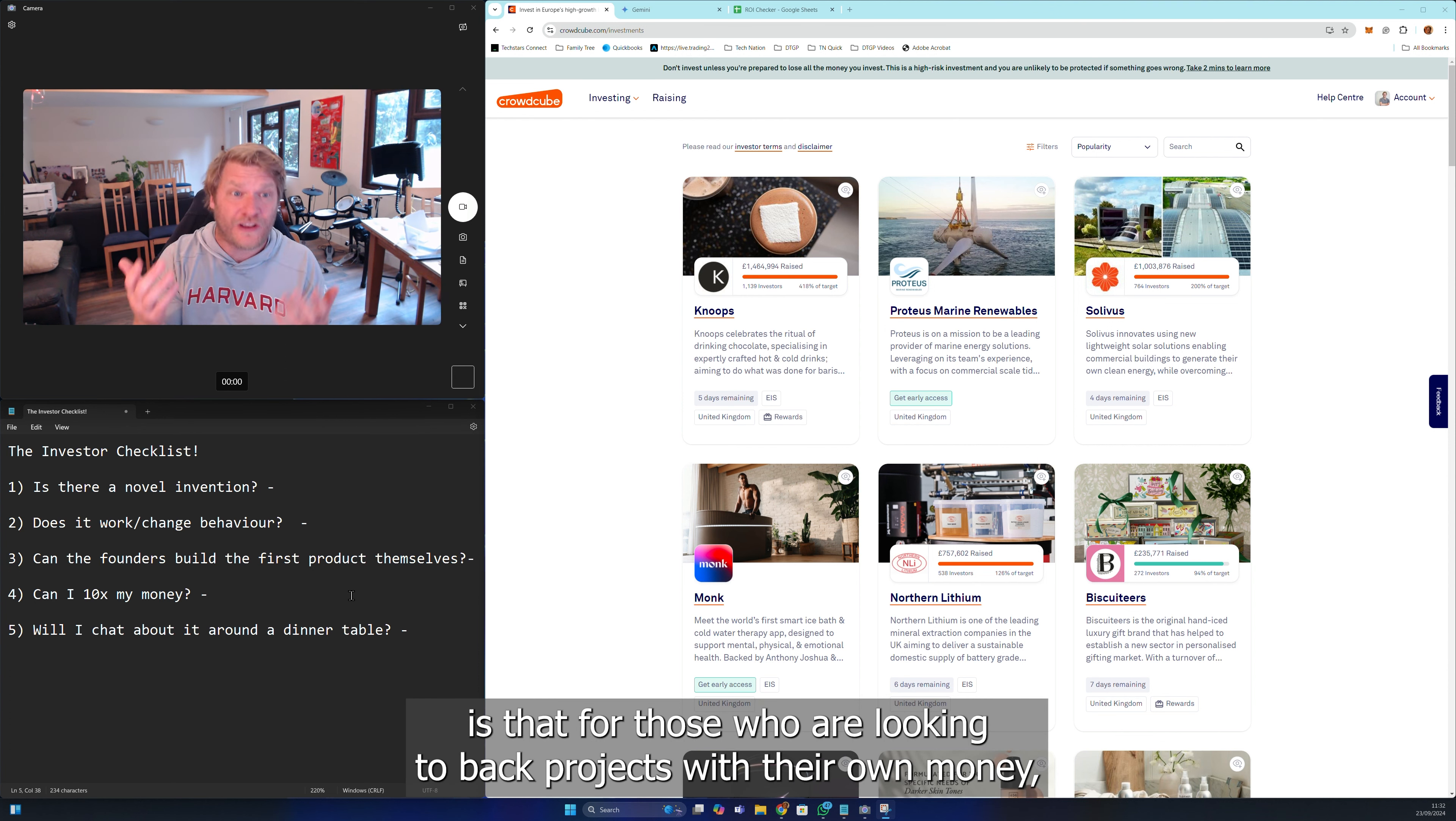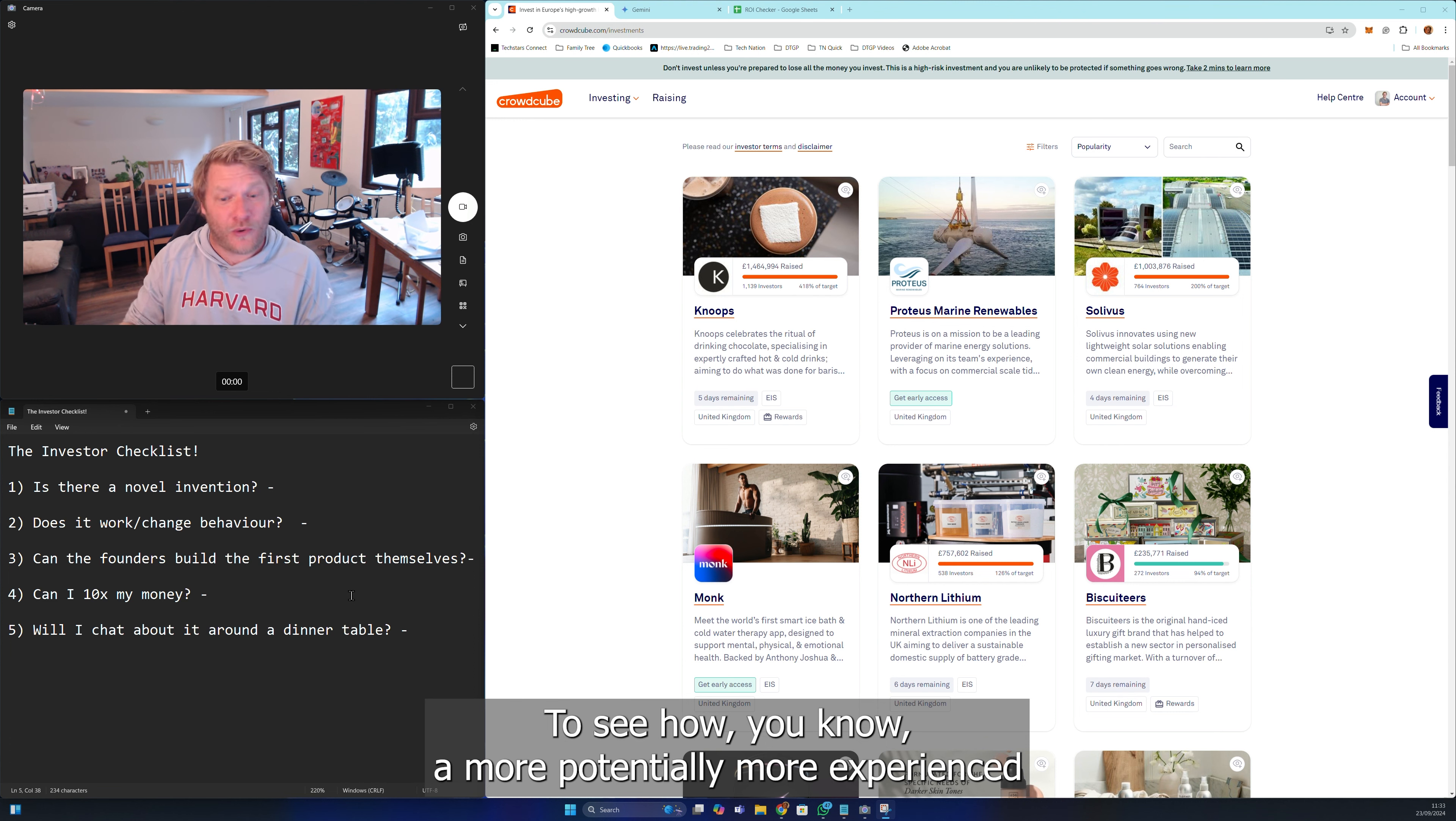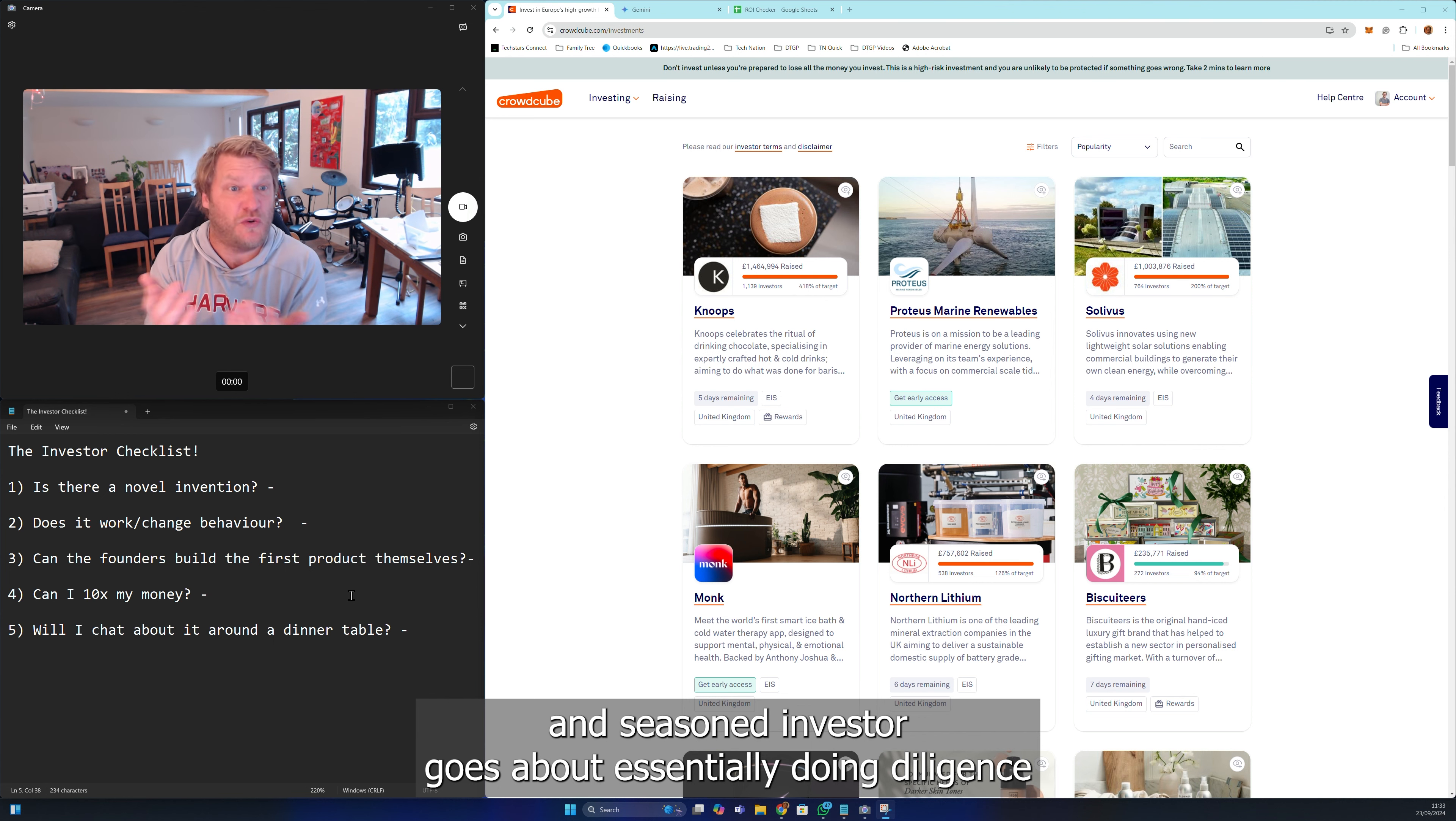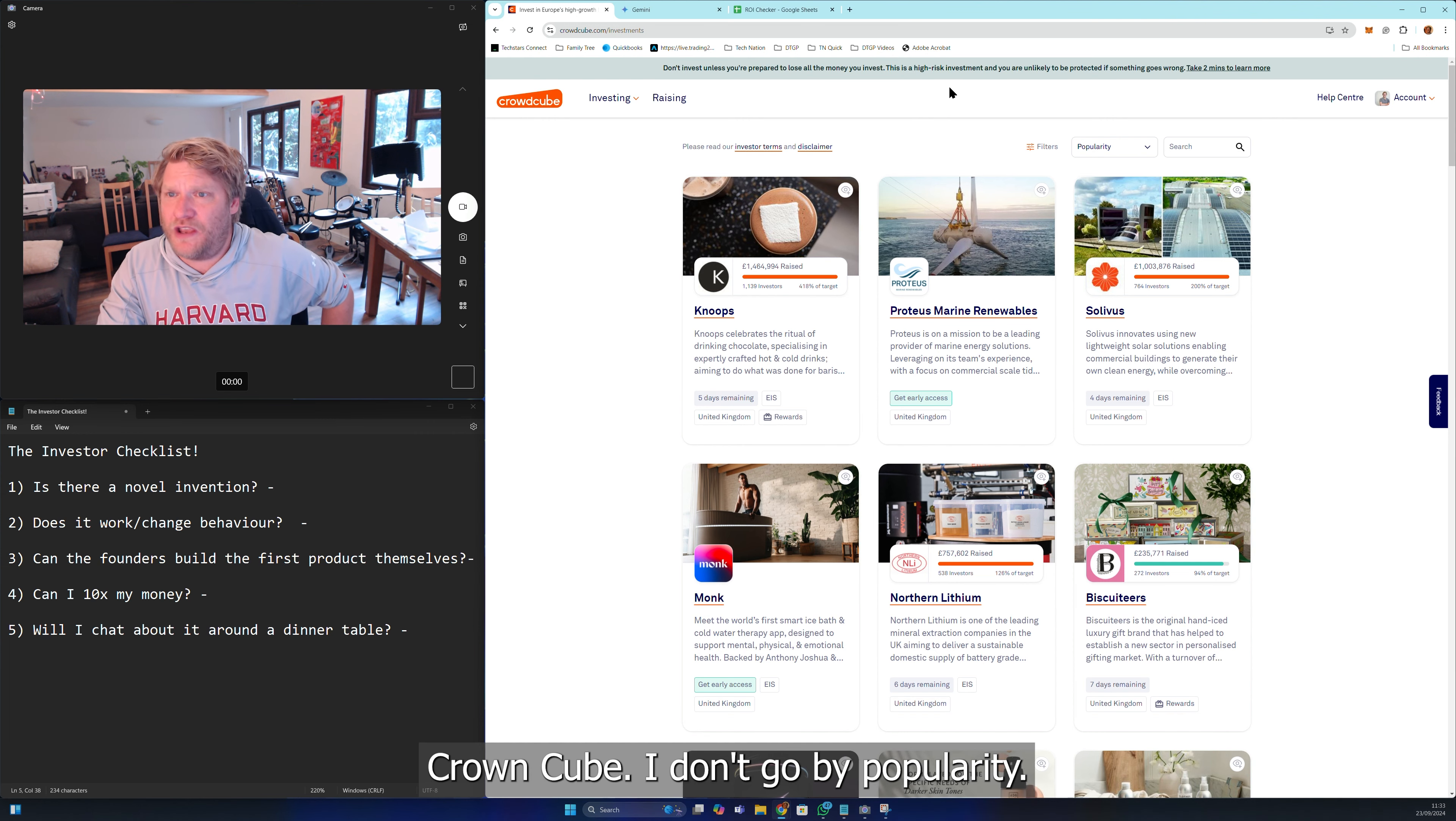And the second is for those who are looking to back projects with their own money, casual part-time retail investors, to see how a more experienced and seasoned investor goes about doing diligence at the first pass of a crowdfunding pitch.